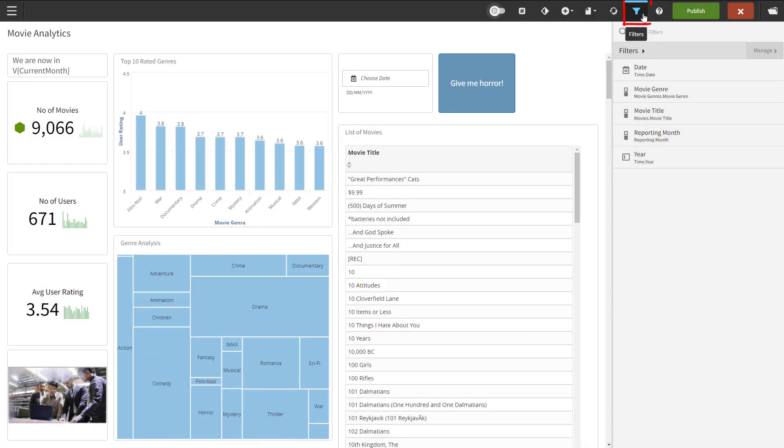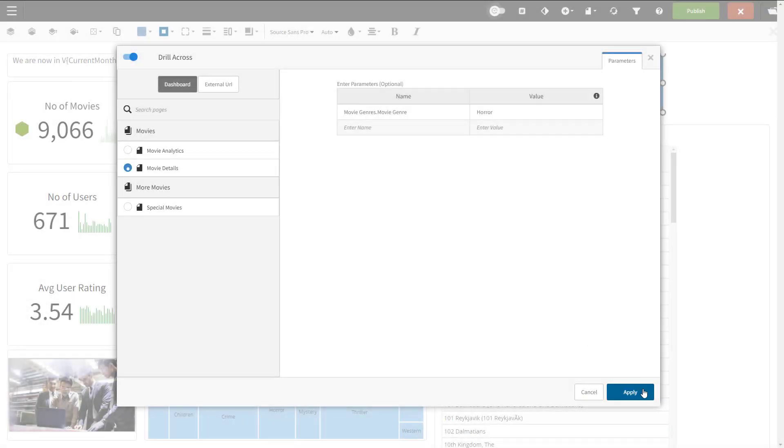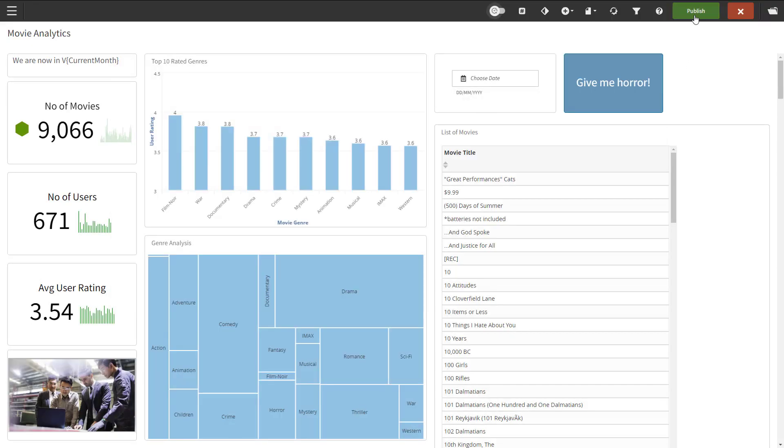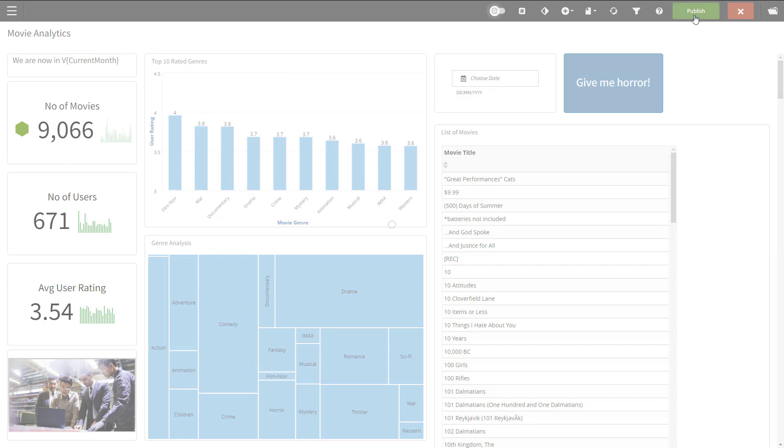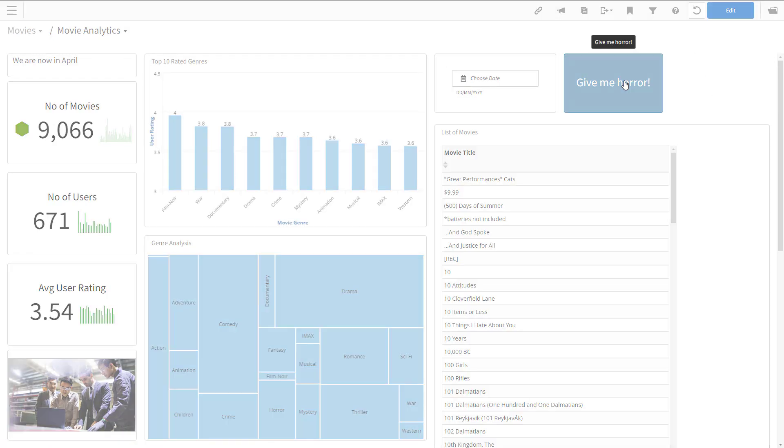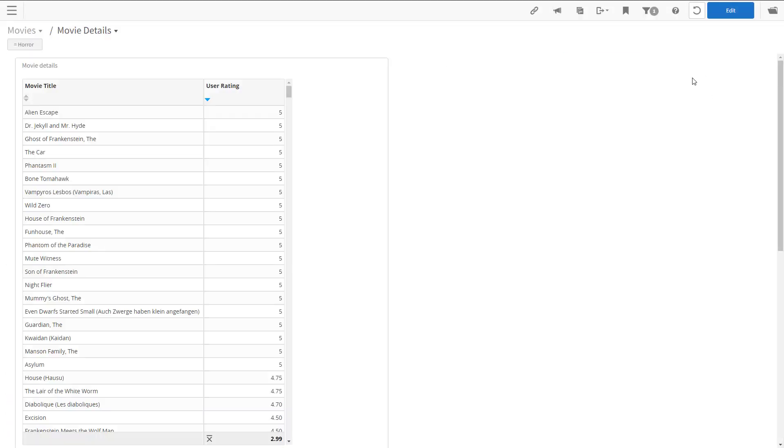If you don't know the correct name for your filter, you can always go to the filter menu and check it out. So that's our parameter configured. Let's click apply, publish, and try out our last example. So give me horror. It goes to the movie details page using the horror filter.